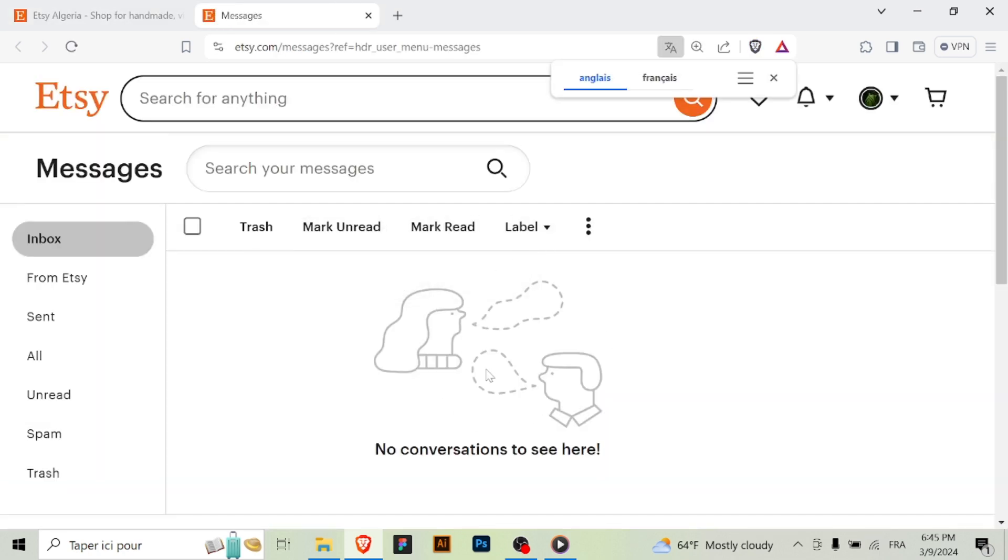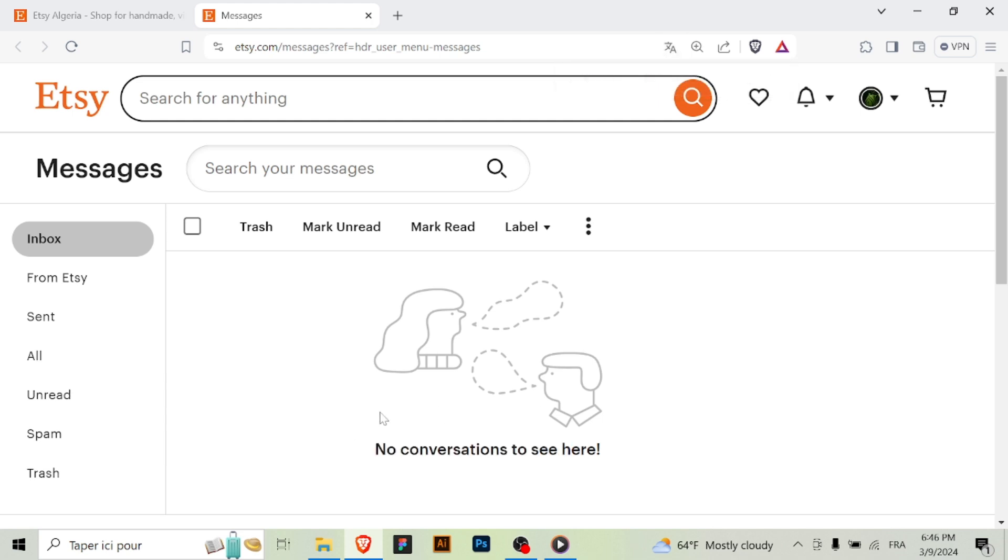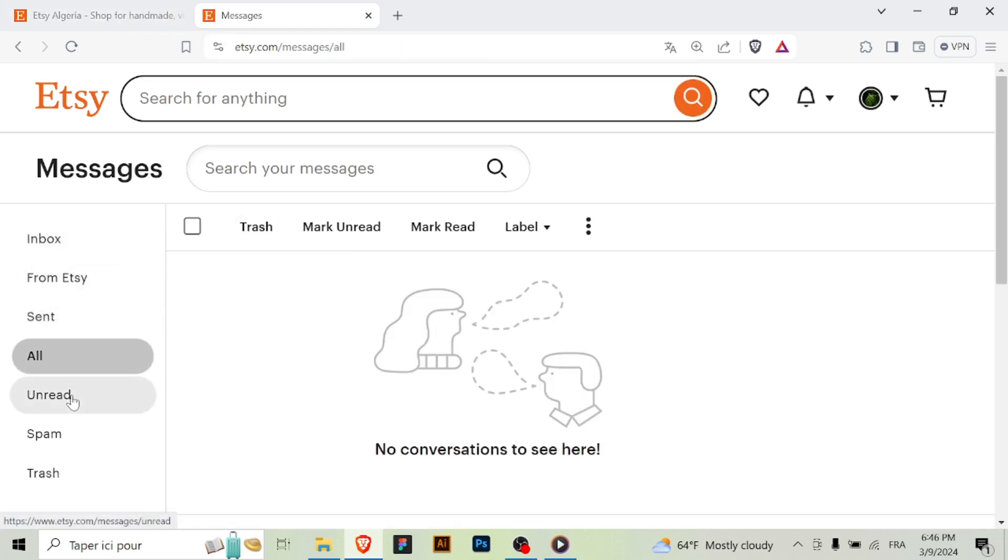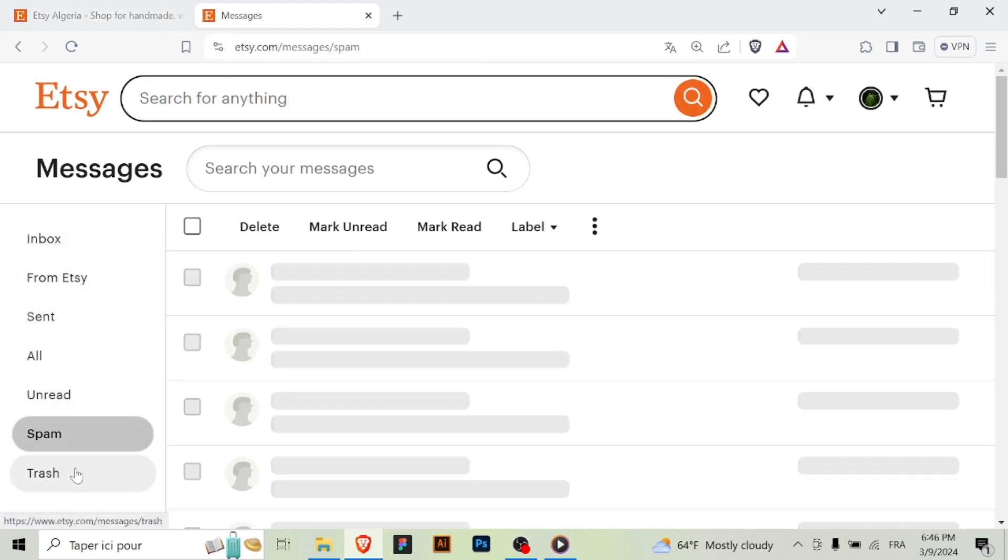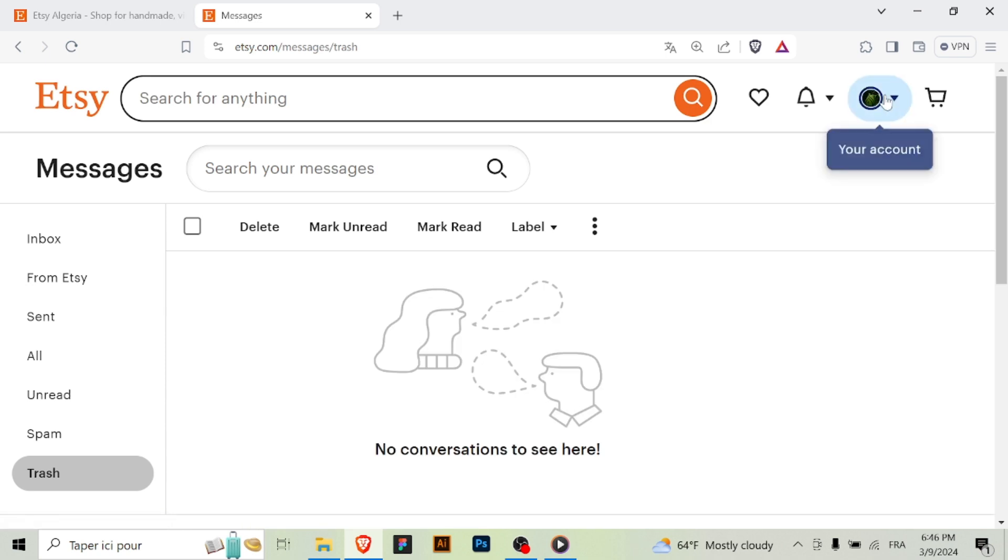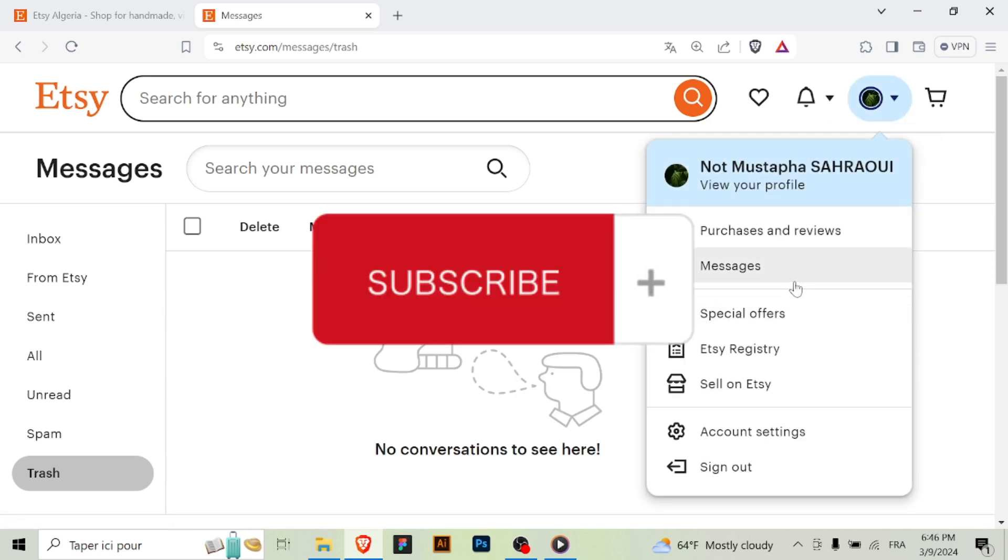Your messages will be saved and accessible from your Etsy account. And that's it! You've successfully accessed your messages on Etsy, allowing you to stay connected and communicate with buyers and sellers. Thanks for watching and don't forget to subscribe.